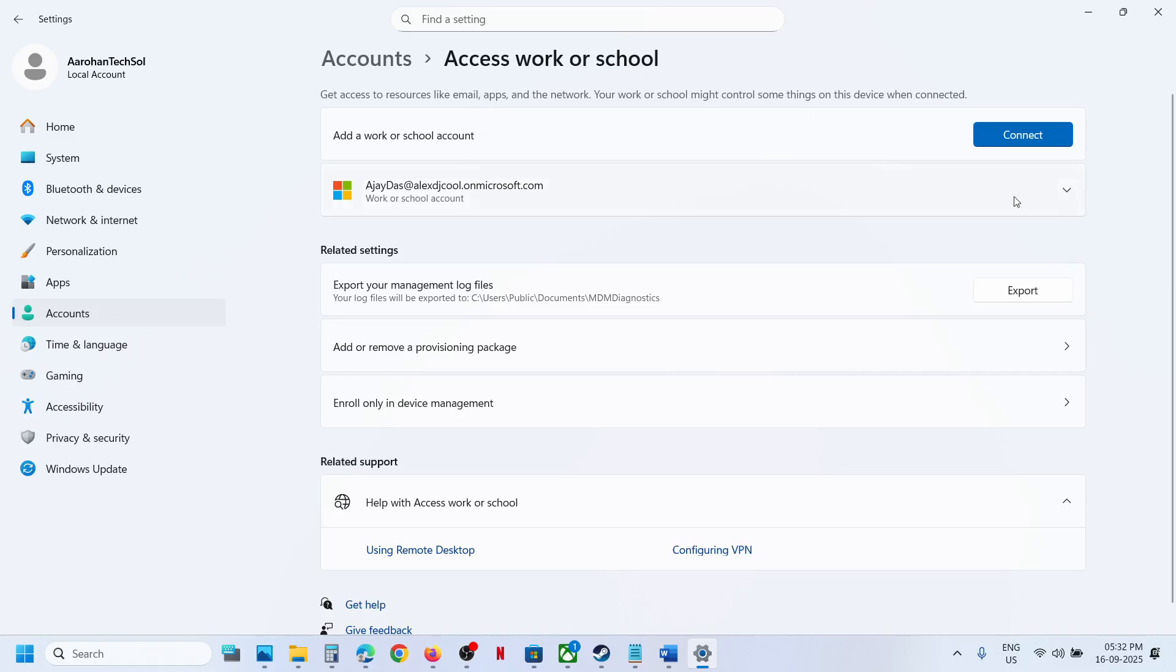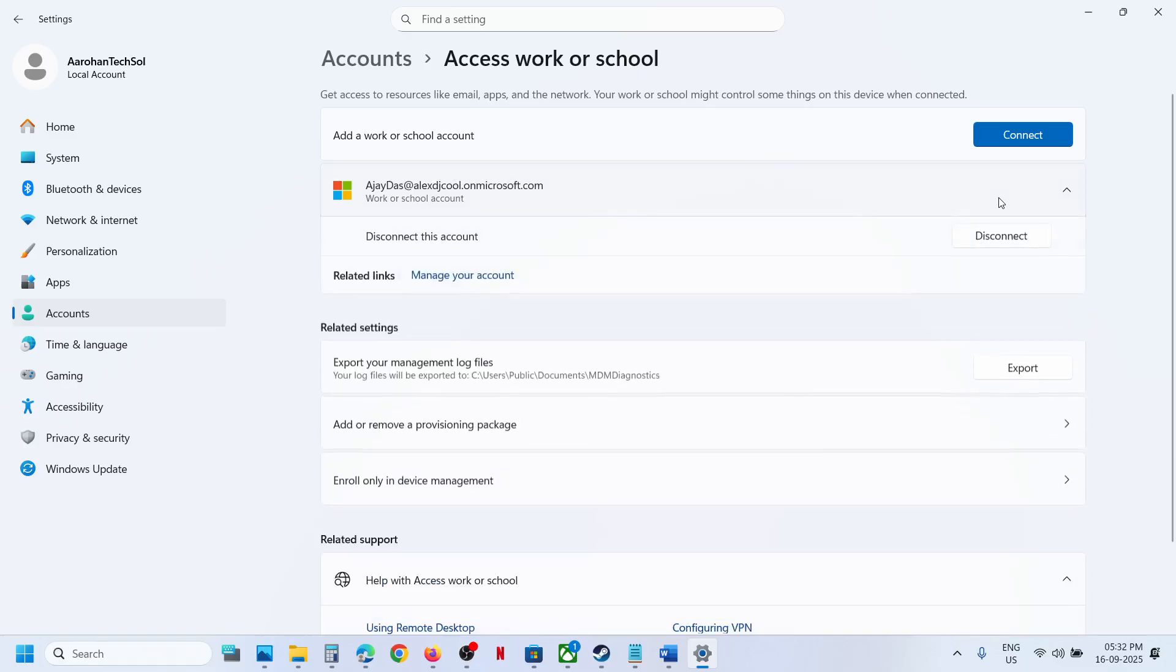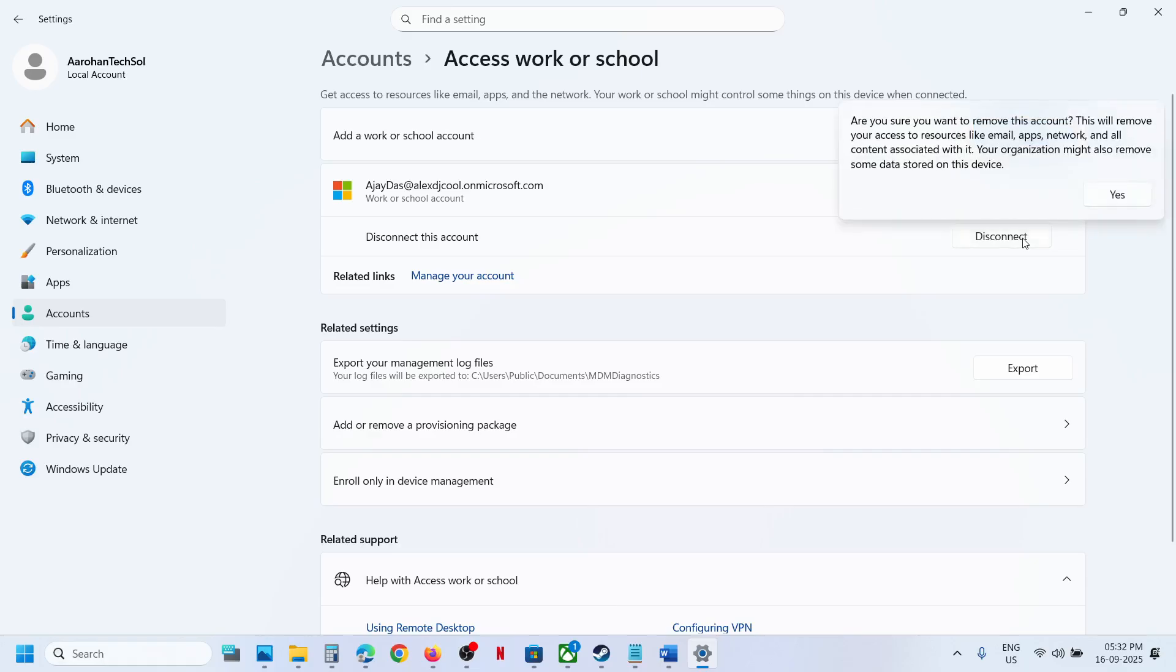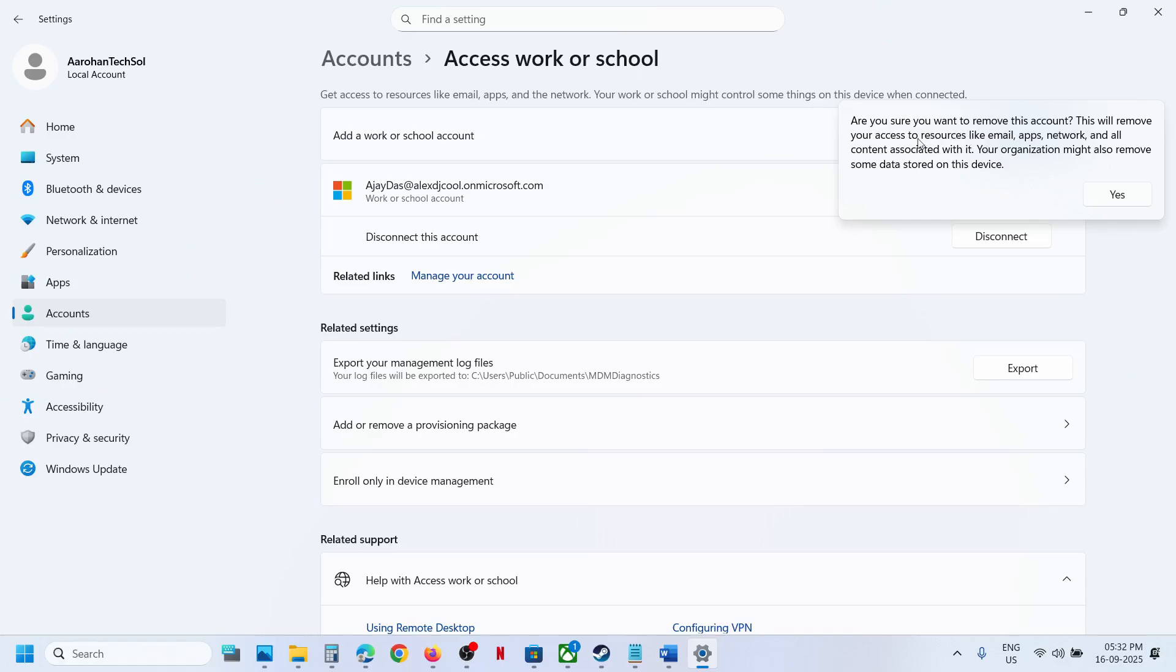Click on your account and you will see Disconnect. Click on Disconnect. Now before you disconnect, read this: Are you sure you want to remove this account? This will remove your access to resources like email, apps, network, and all content associated with it. Your organization might also remove some data stored on this device.